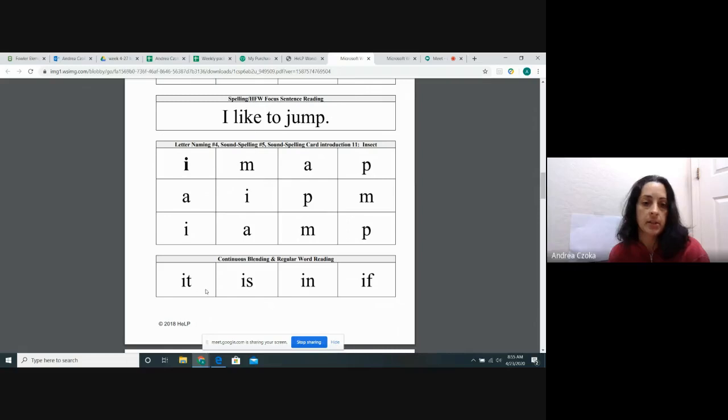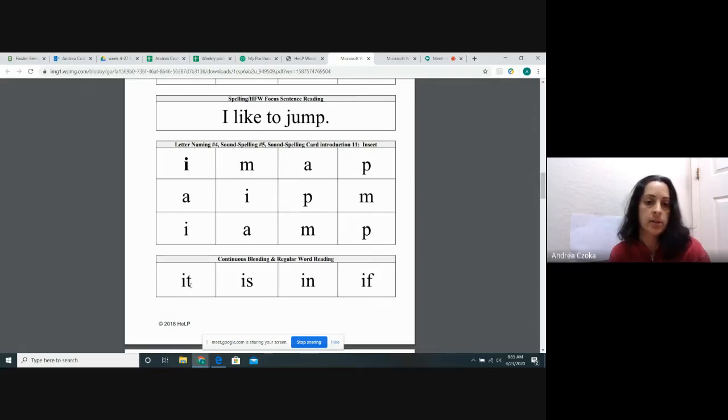My turn. It. I. T. It. Your turn. It. I. T. It.